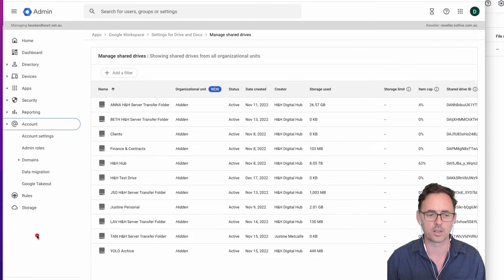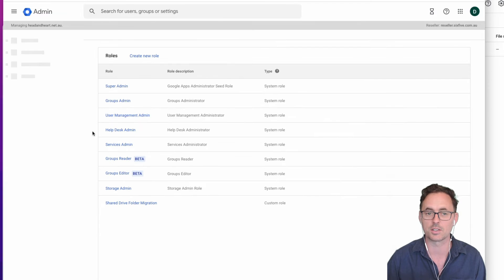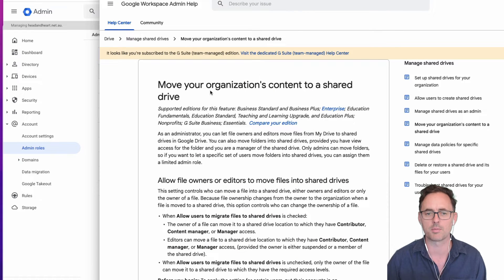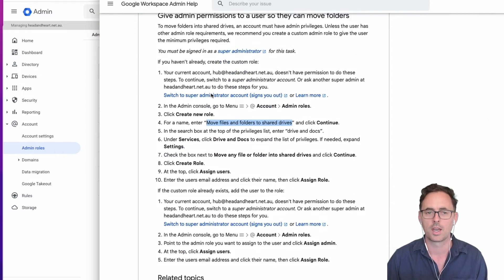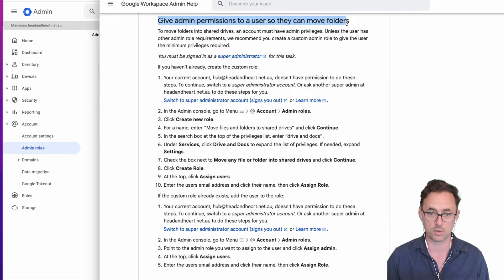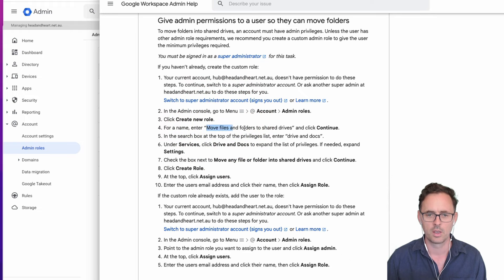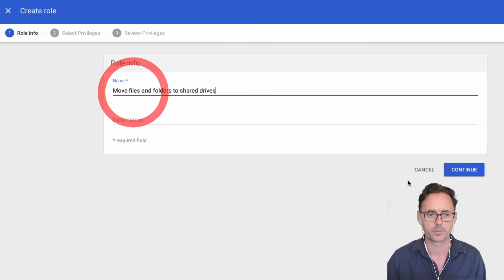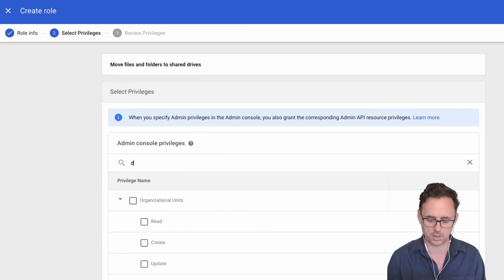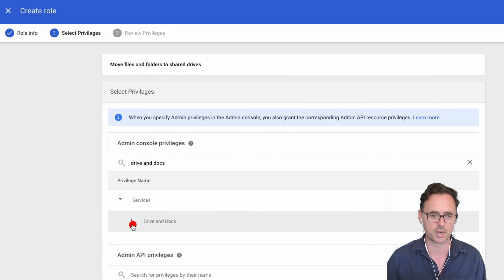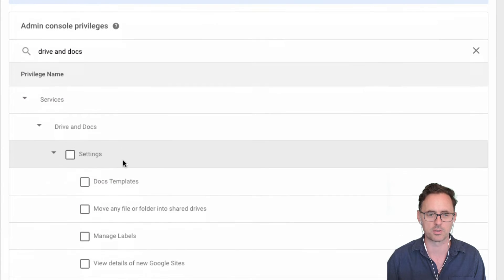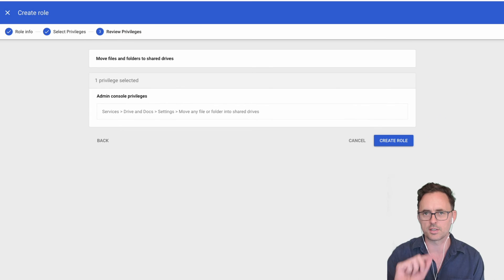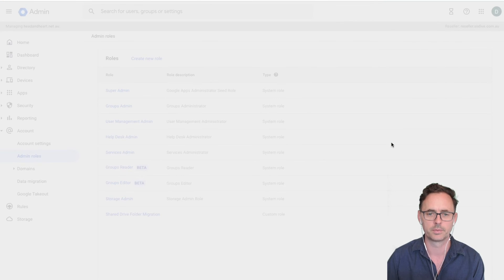The second thing is we're going to create an admin role. I'm logged in here as a super admin — you cannot do this any other way. We're referring to the Google Workspace help document about moving organization content to a Shared Drive. If you come down to 'give permissions to a user so they can move folders,' that's what we're going to do. Step number four says create a new role and give it a name — the name is arbitrary, but we'll follow their steps exactly. Then we search for Drive and Docs in the dropdown.